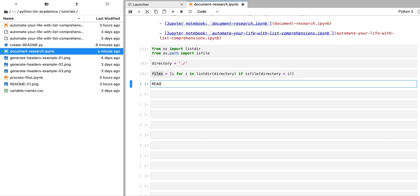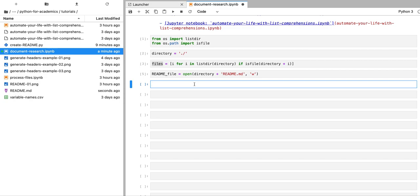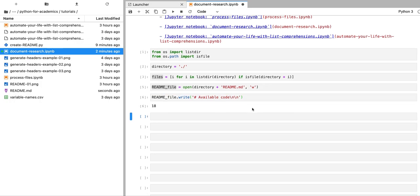Now we can go ahead and create our readme file. We're going to use the open function with the 'w' string which will allow us to write into a file, and we specify the path and the file name — readme.md. Now we can see that this readme.md file is generated in that location. We're going to write the header into that file using the write function on the readme file variable. We're going to write 'Available Code' and then add two newline characters so that we have this nicely formatted.